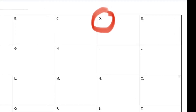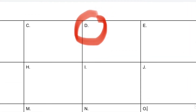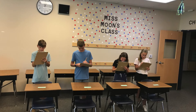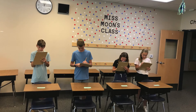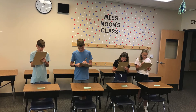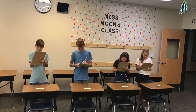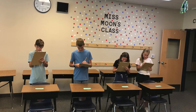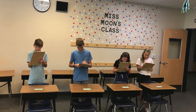Then the teacher will say scoot, and at the same time all of the students will scoot one desk to their right. Then you'll be at the next problem — it will probably be E — and then you'll solve what it says for E.